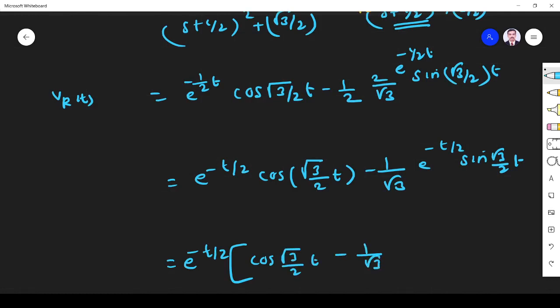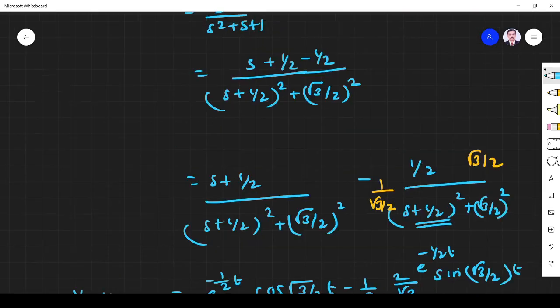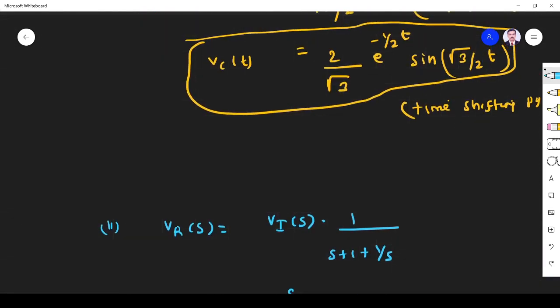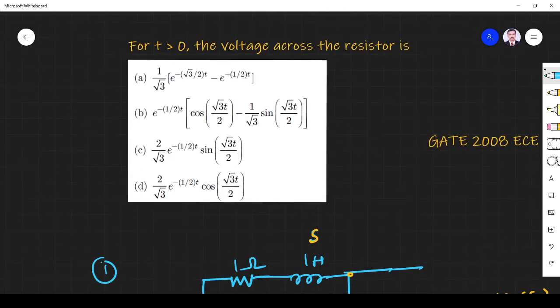Checking which option matches Vr(t): it is e^(−t/2) · cos(√3/2 · t) − (1/√3) · e^(−t/2) · sin(√3/2 · t). Option B is the matching answer. Thank you.